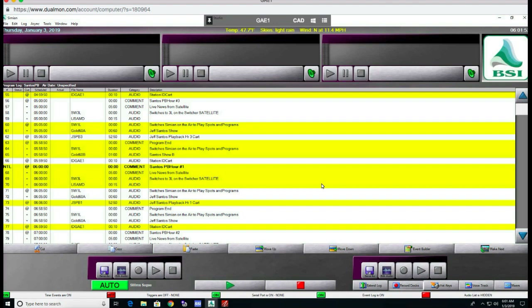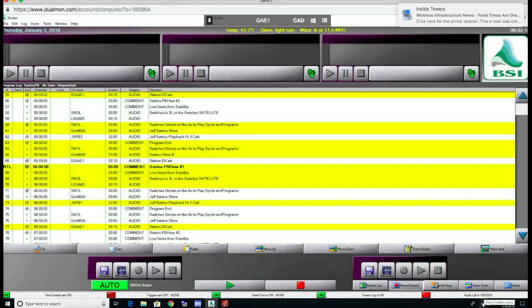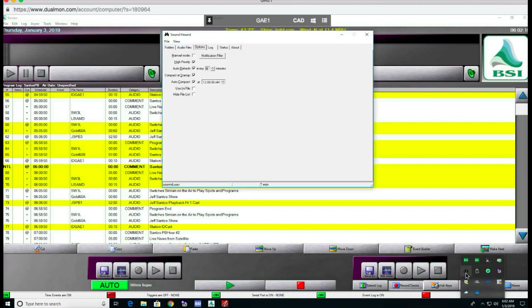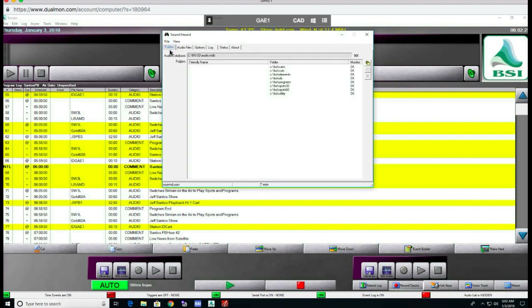This is actually an operating system right now — it's broadcasting. I put a second instance of the BSI up and that's why you see none of the players are lit up. The most important thing you have to understand is nothing will play on Simeon unless the files, the audio files, are in SoundHound. SoundHound is a method, a place where all of the spots are organized in what they refer to as an AudioMDB file.